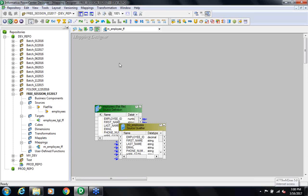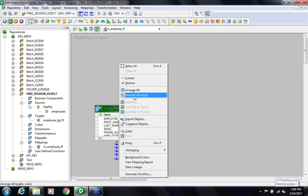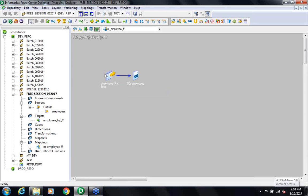When you drag and drop the source, it comes with another transformation which is a Source Qualifier transformation — it's a very important transformation. In the actual training I will go into details about this transformation, but as of now just try and understand that with any source, the Source Qualifier comes by default.